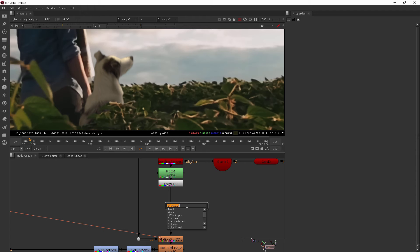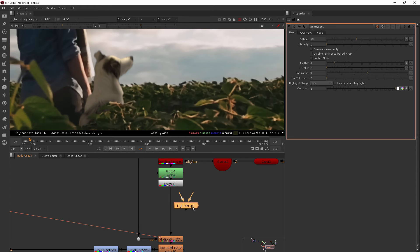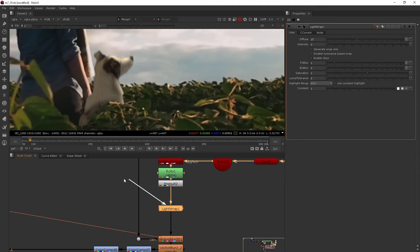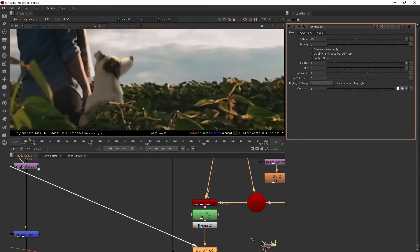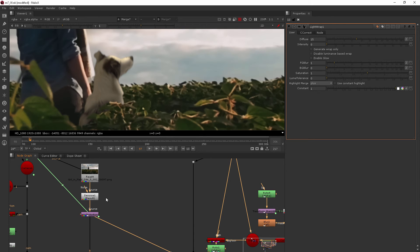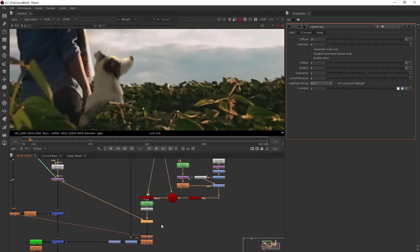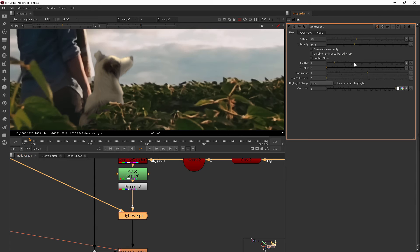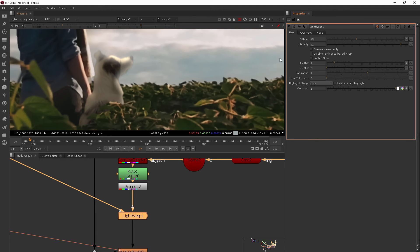So the light wrap is going to go right there. Let's go ahead and add it. I'll hit tab and type in light wrap. And if I just drop it on, it automatically puts the A pipe in place. And that's because the A pipe is for our foreground element, our dog. And then B is going to be for the background. So then you would take this B pipe and actually go hook it up to your background footage. So I'll find lens distortion, that's where that's coming from, and plug that in. So now nothing major happens yet because the intensity is at zero. If I increase that you can start to see this happen.